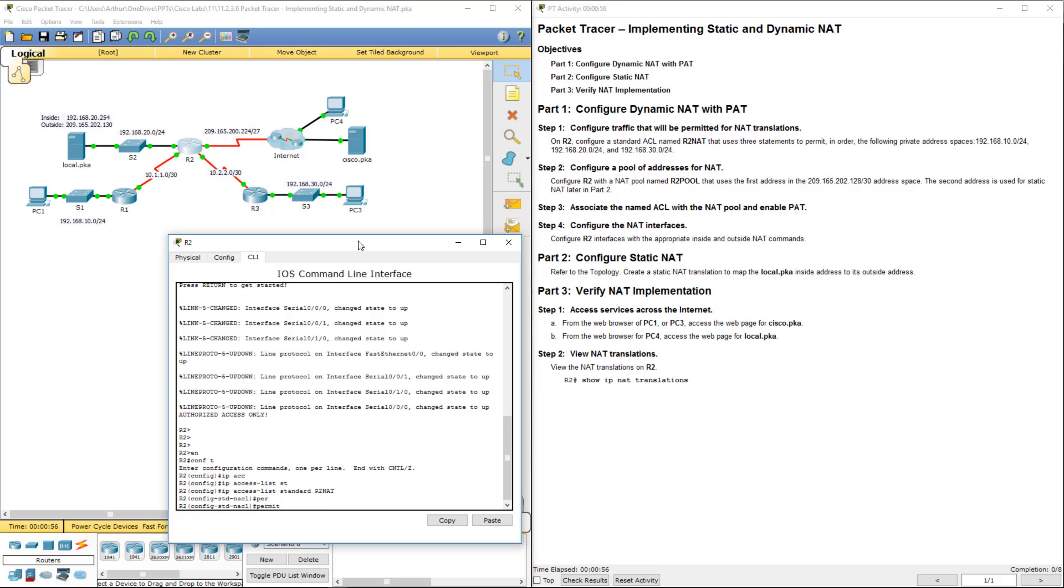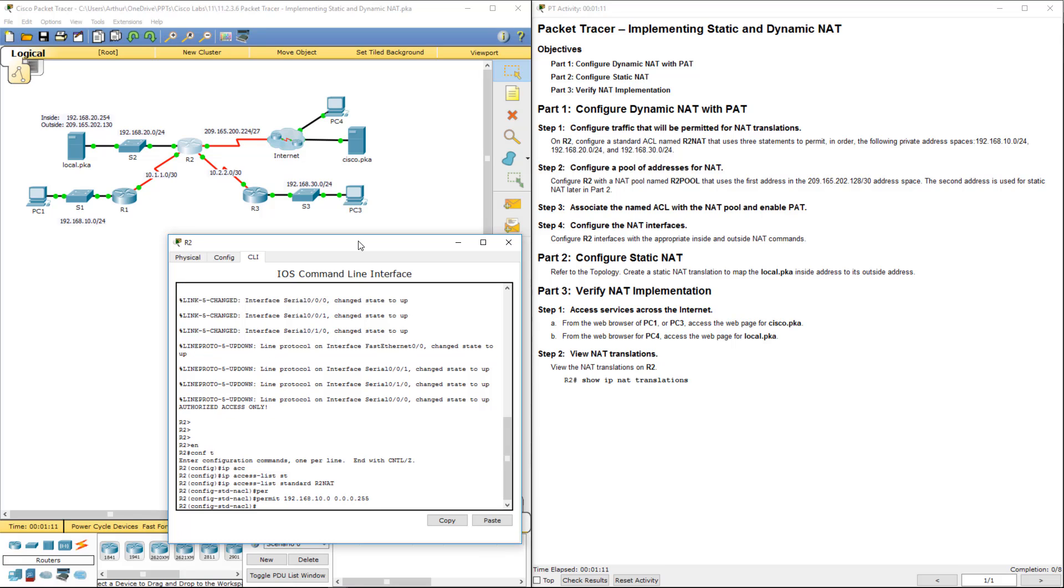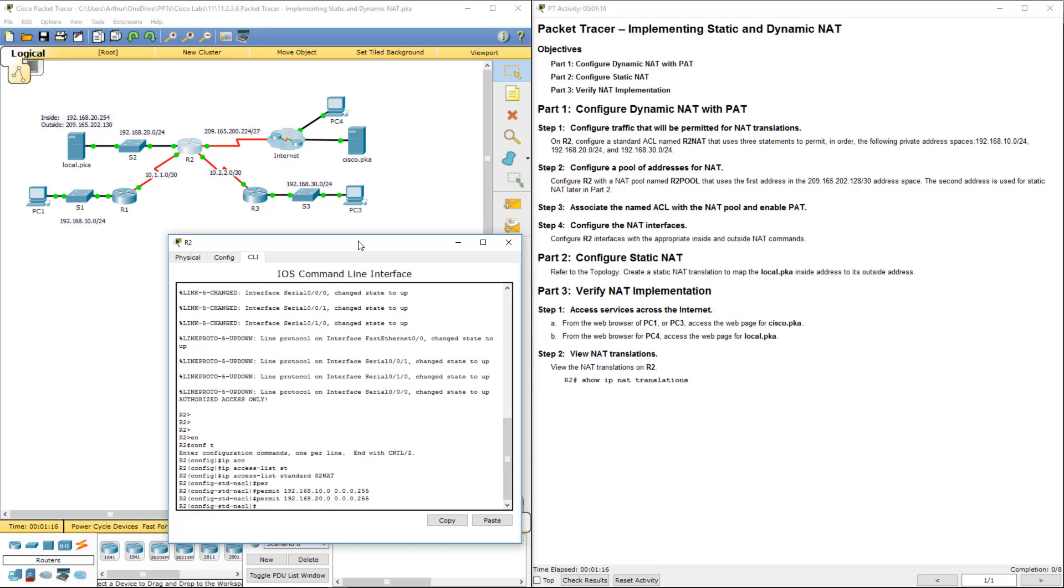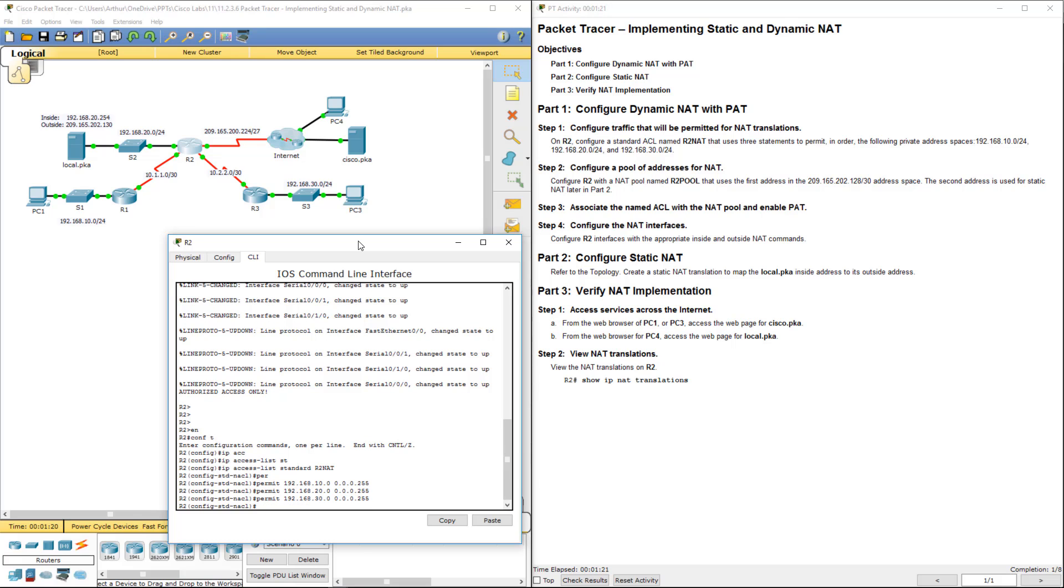We want to permit 192.168.10.0 with a wildcard mask of 0.0.0.255. We want the same thing for 20 and the same thing for 30. Alright, so we've done those three steps.